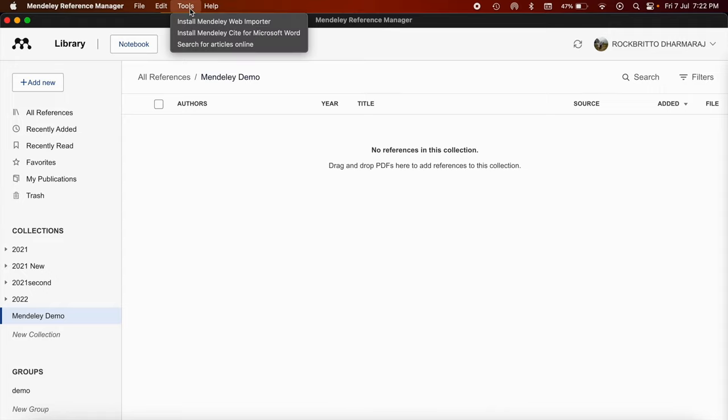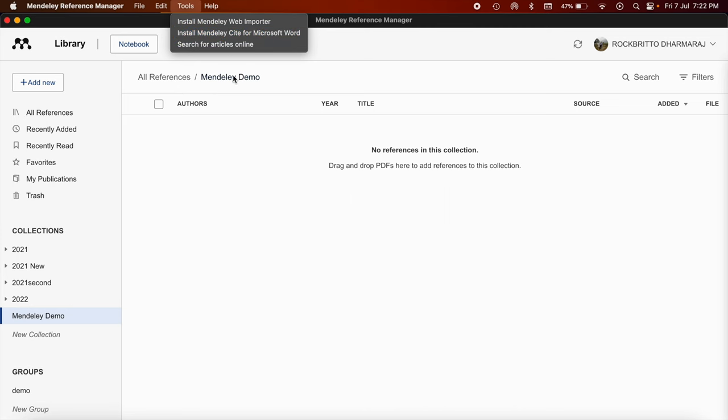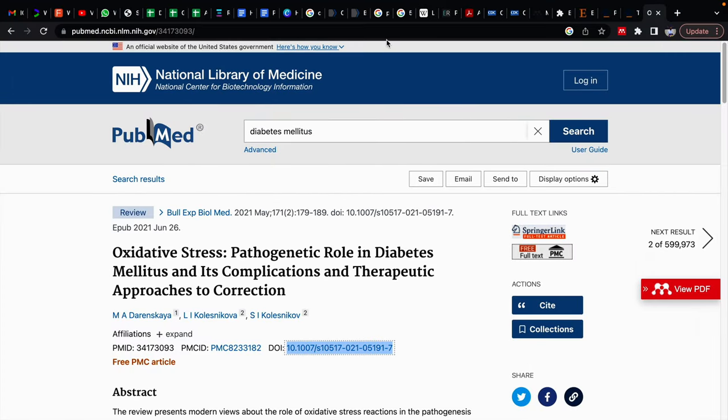And after that, you need to go to Tools and you need to install Mendeley Web Importer specific to your web browser you are using. After doing these two installations, you can see this Mendeley Web Importer icon will be present in Google Chrome. So here I am using Google Chrome web browser.